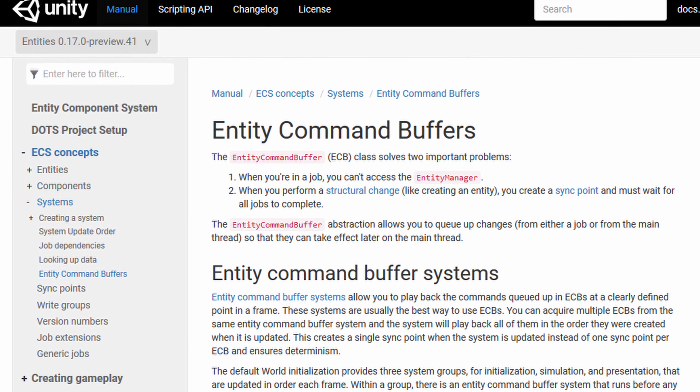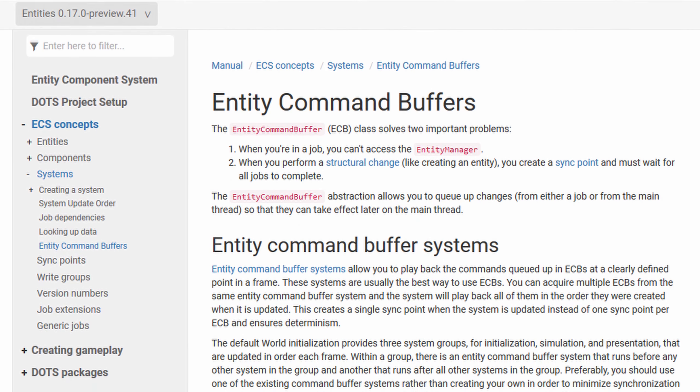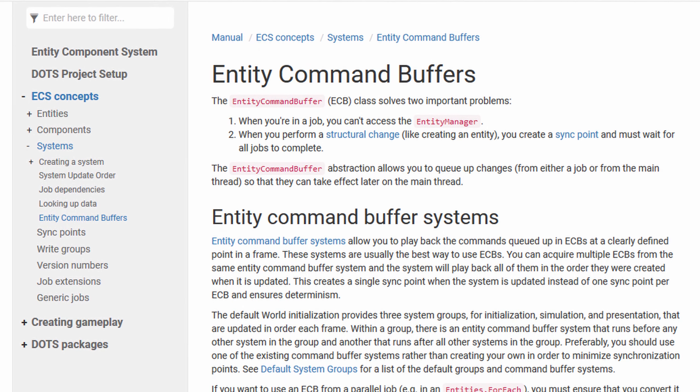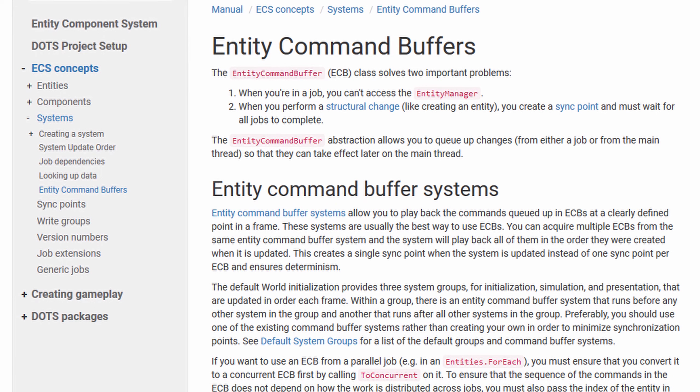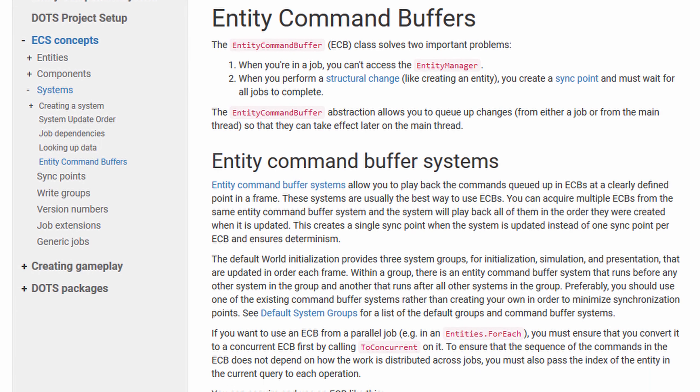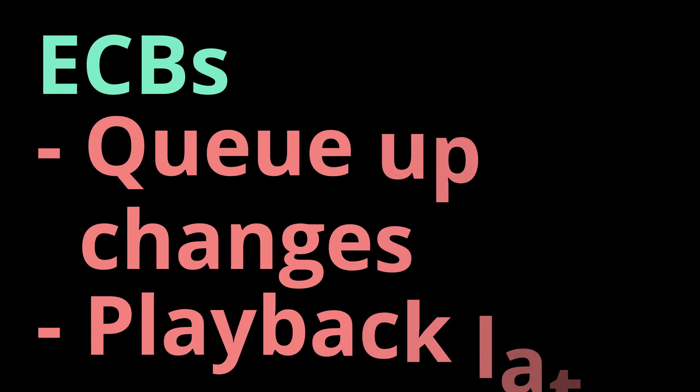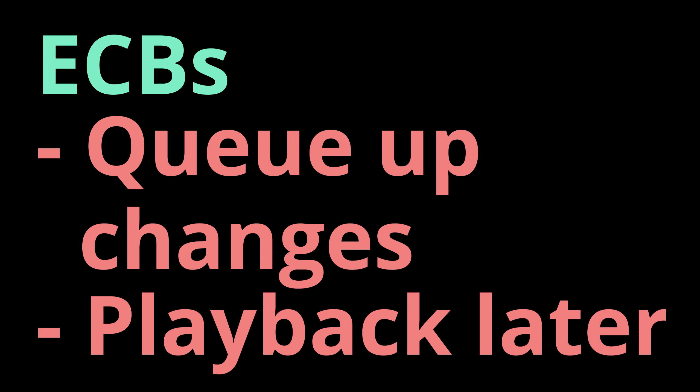Fear not, Unity has you covered. Unity has entity command buffers, or ECBs for short. They store all the changes you want to make and place them back at the defined point in time so all systems stay in sync. This is also called the sync point.